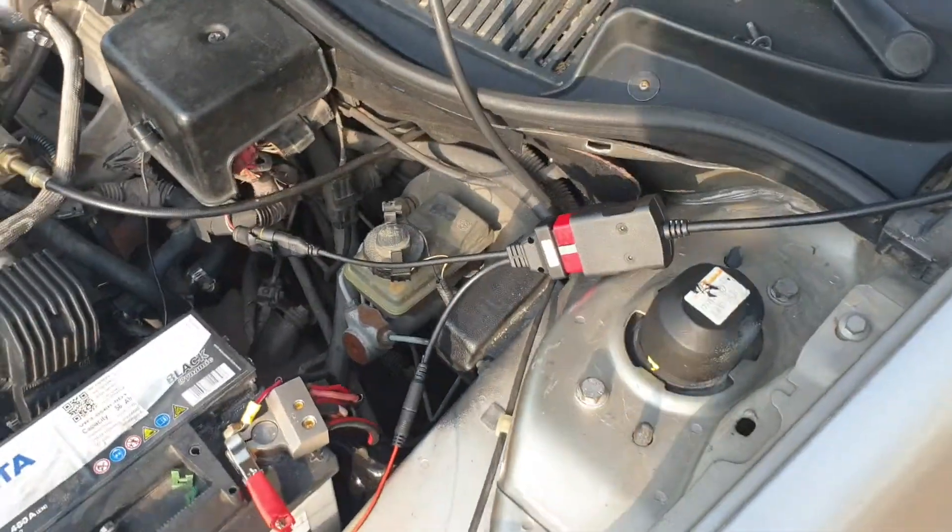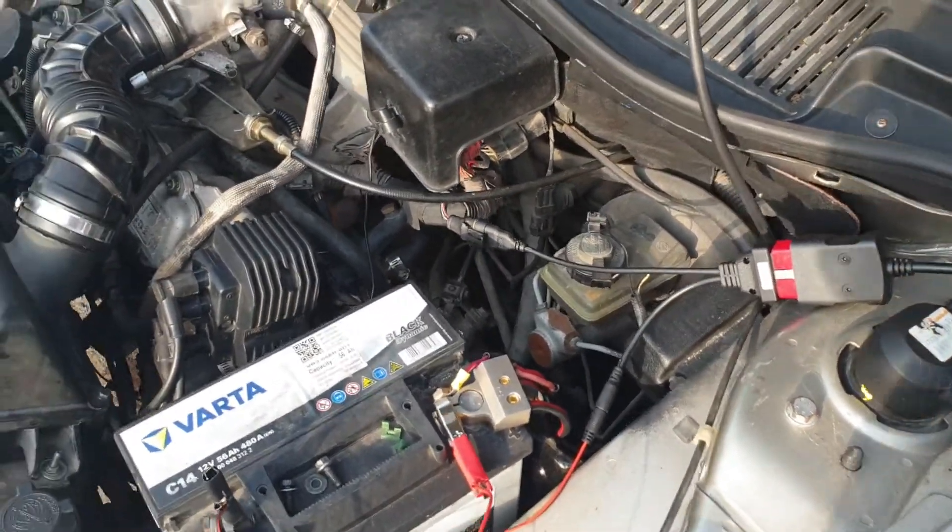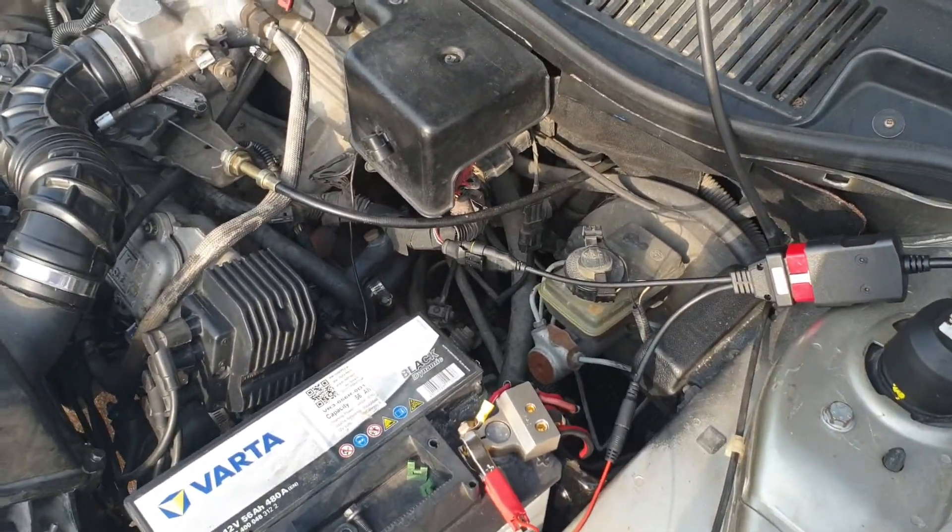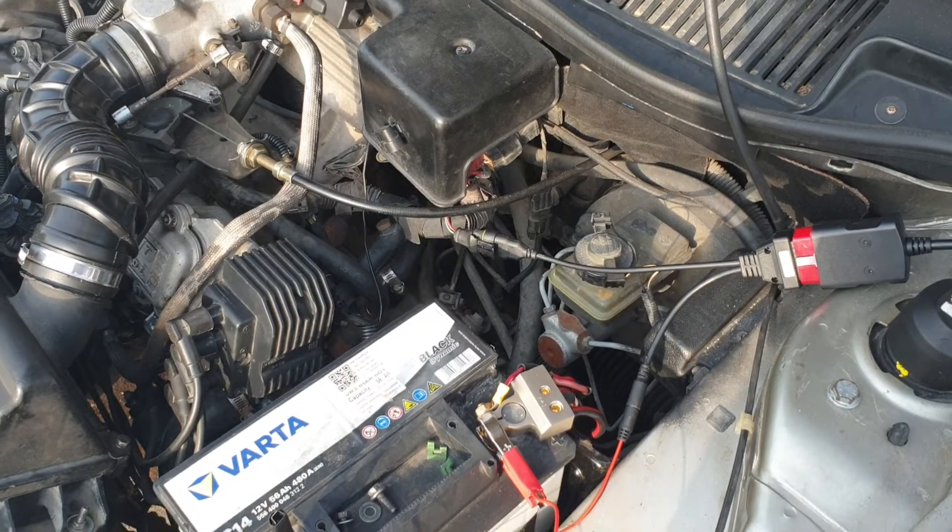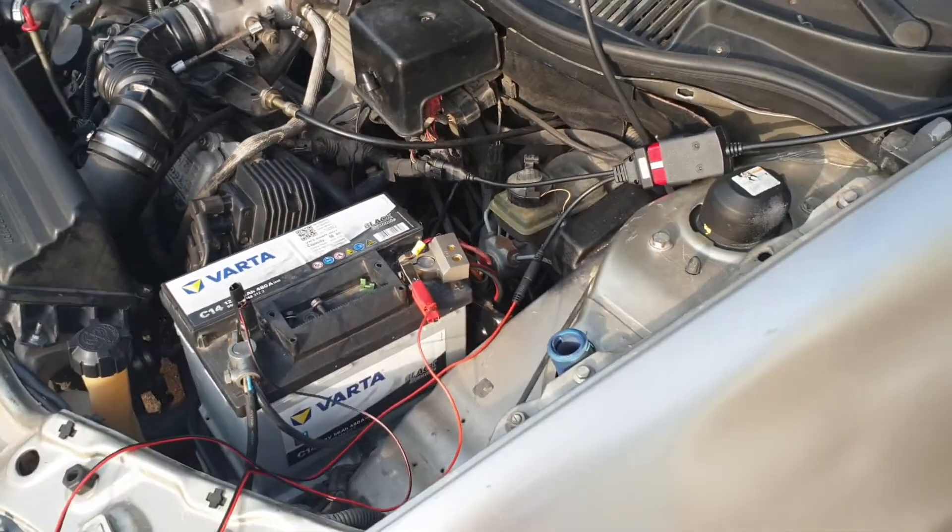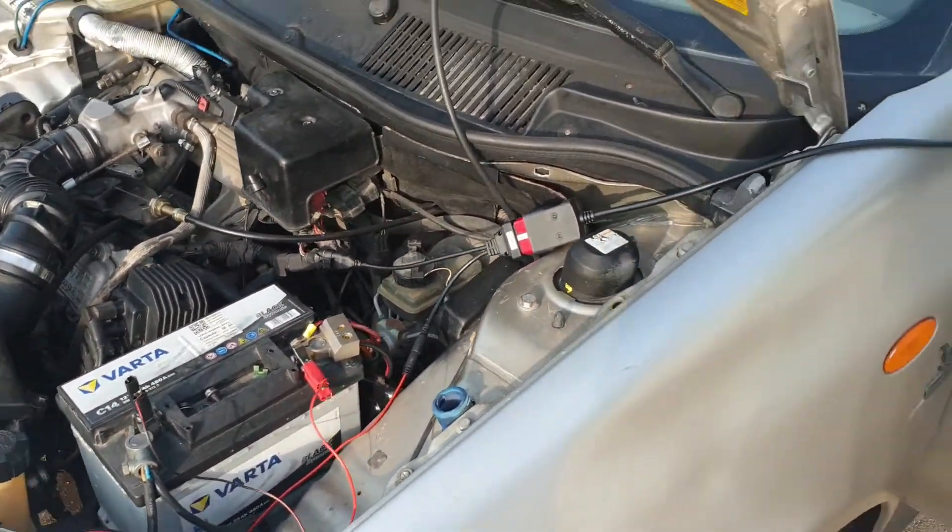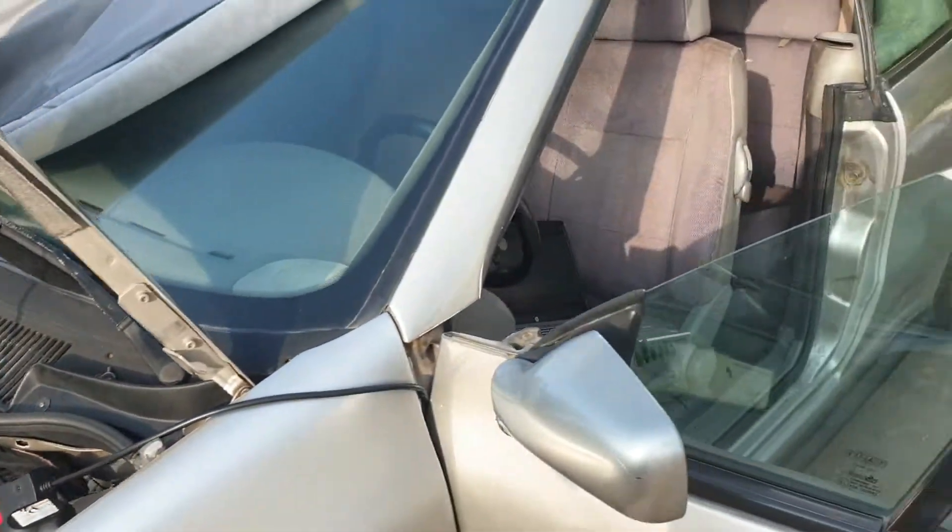You can now read fault codes with this GM Rochester ECU. I will put a link in the description below. Thanks for watching.